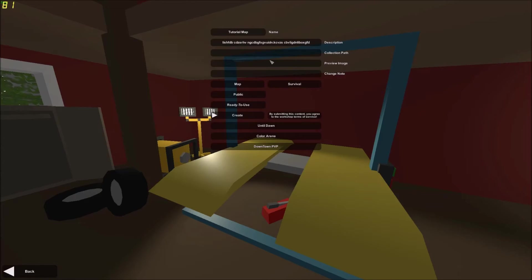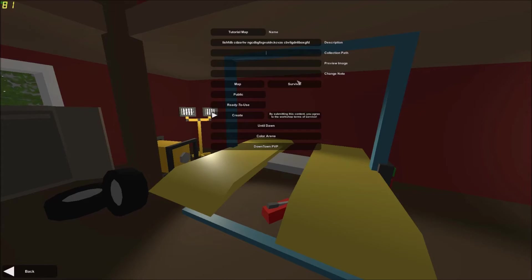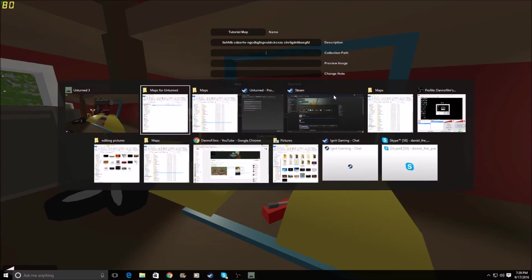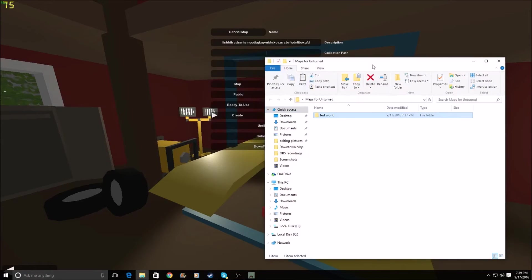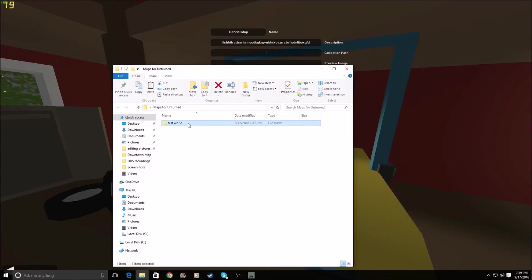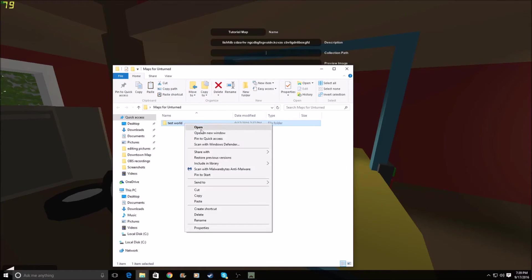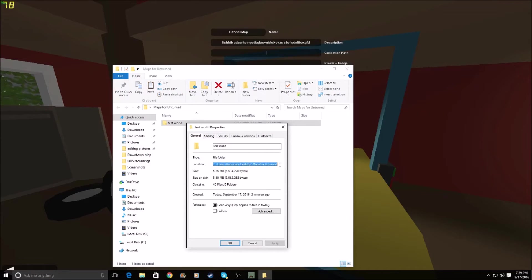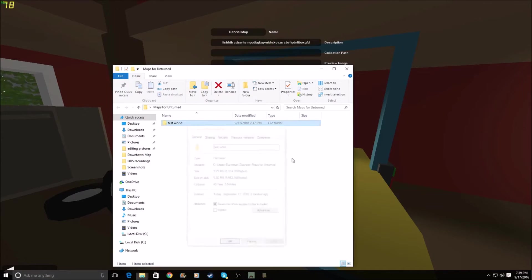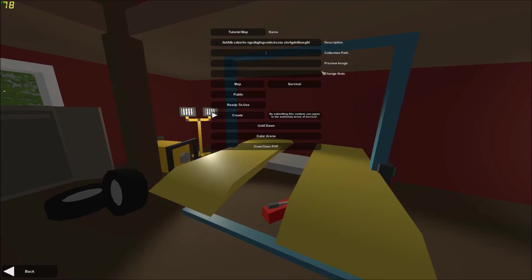So now what you're going to want to do is you're going to want to go into your collection path. So a lot of people get stuck on this part, but not as many as this part, but I'll get onto that. A lot of people get stuck on the collection path part. Well, fear not. What you're going to want to do is you are going to want to go into your Maps for Unturned. Well, that's what mine's called. It doesn't have to be that called that for you. You're going to want to right-click, go into Properties, and you should see this in Location. You're going to want to select that entire thing, Control-C, then you got that, and Control-V. You're done. That's it.